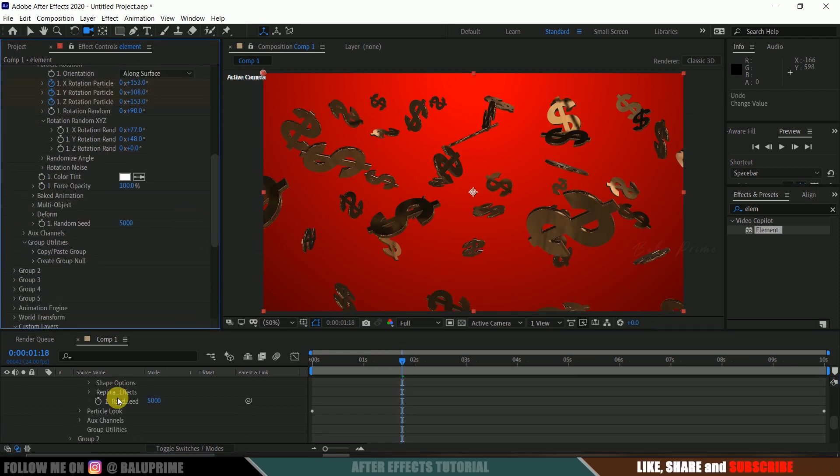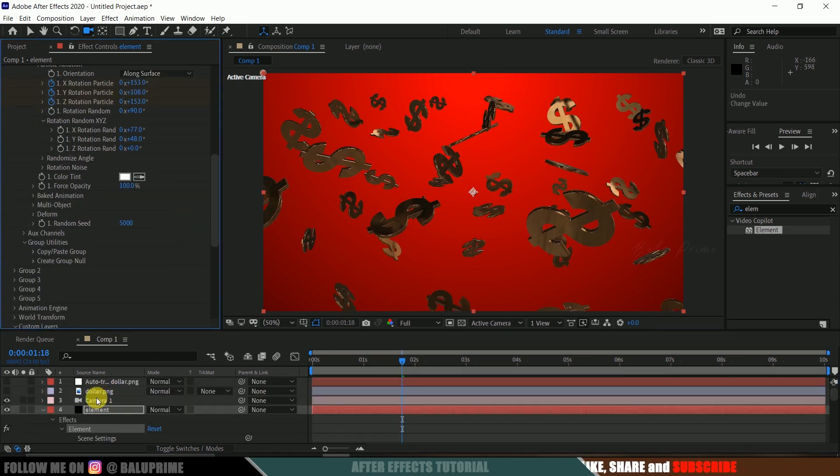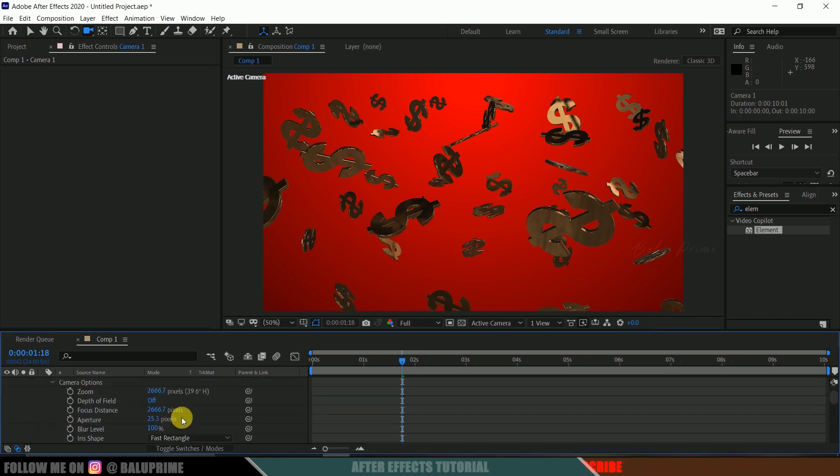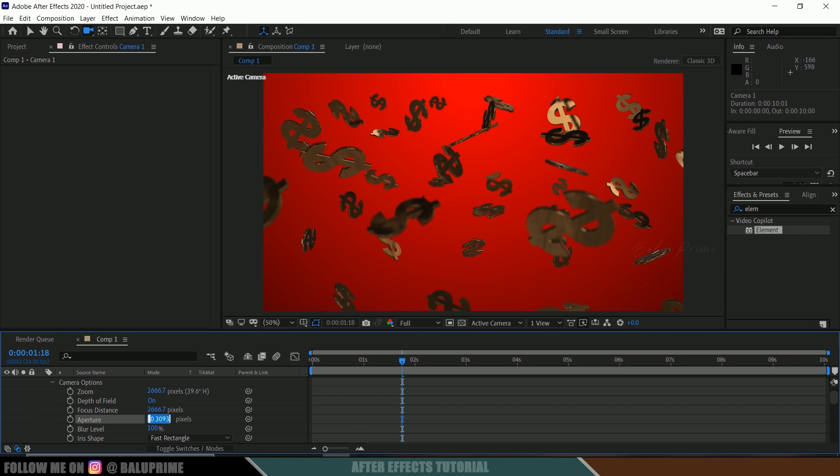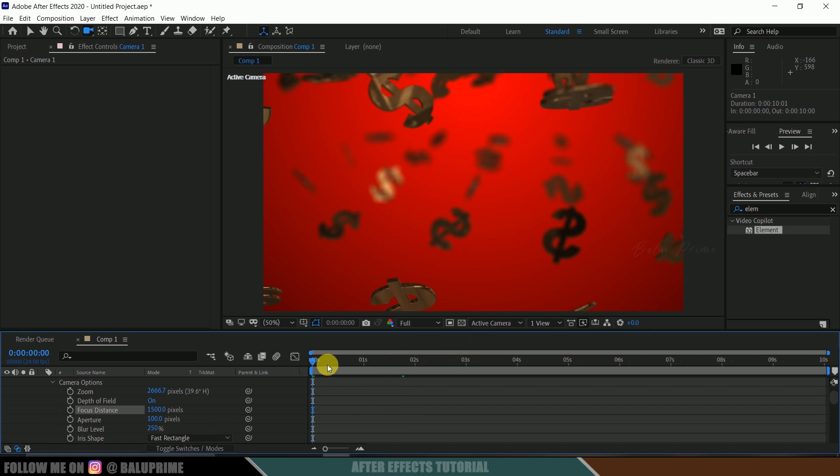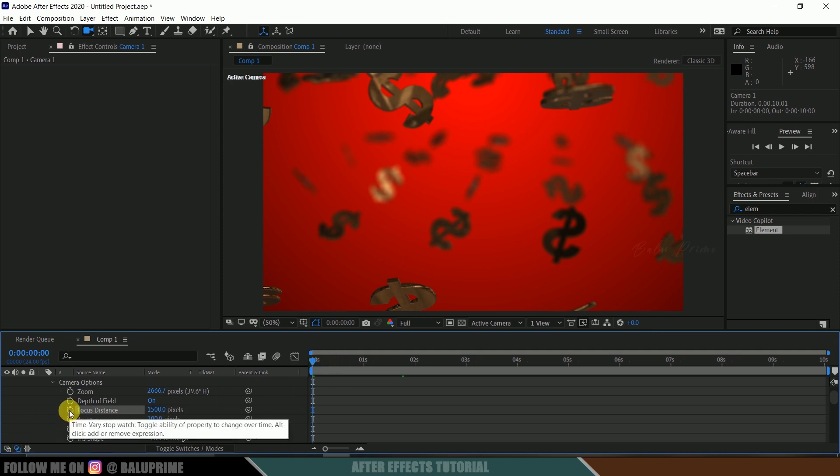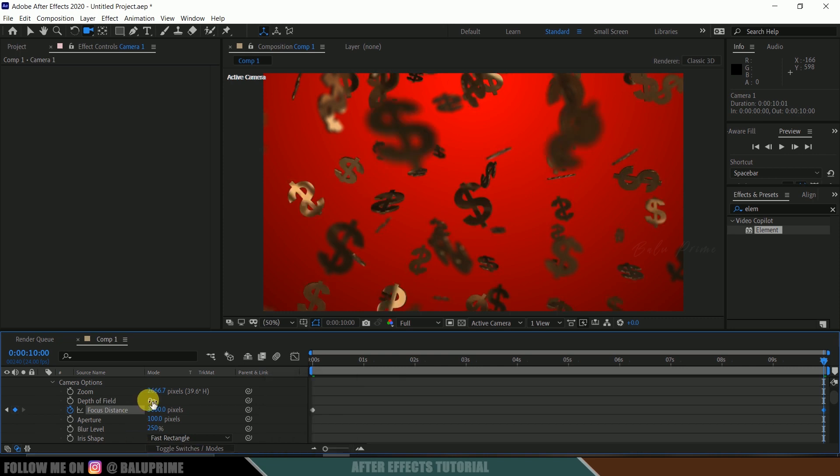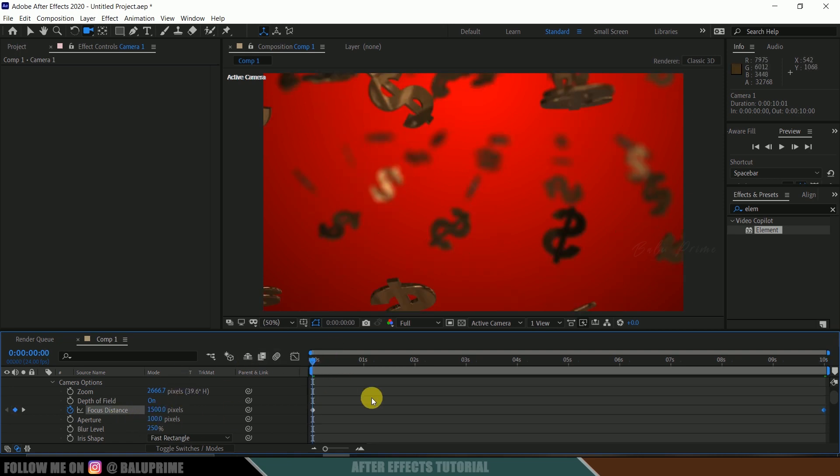Now let's select this camera layer, expand this, camera options, and enable this depth of field. Now let me increase this aperture value to 100, and let me increase this blur level to 250, and let me play with this focus distance to I think 1500. We can add keyframes for this focus also. Be on the first frame, enable keyframe of this focus distance here. Now move to the last frame, change this focus distance to 3000. This is not the default value, you need to try out different values to get the different look depending on your scene.